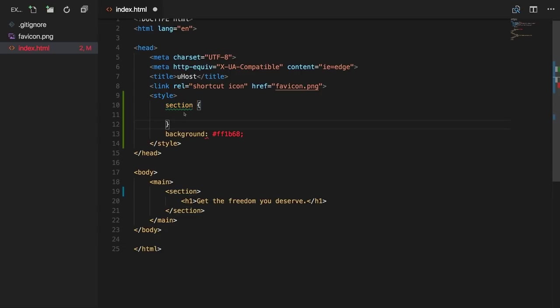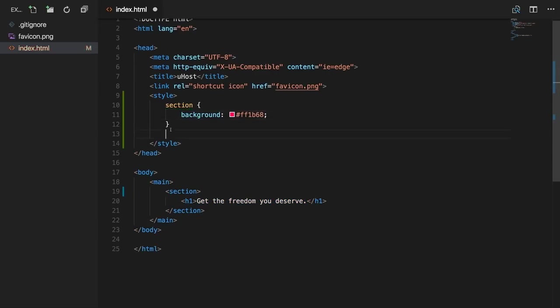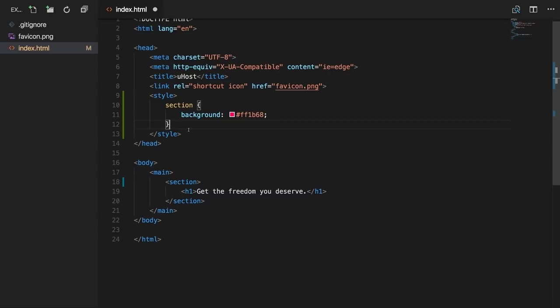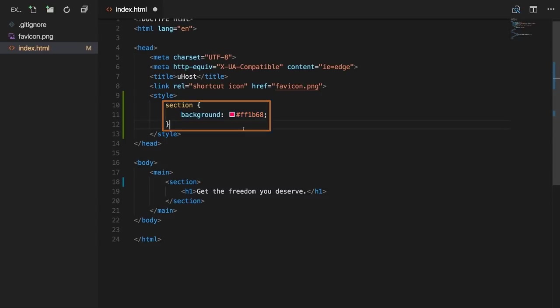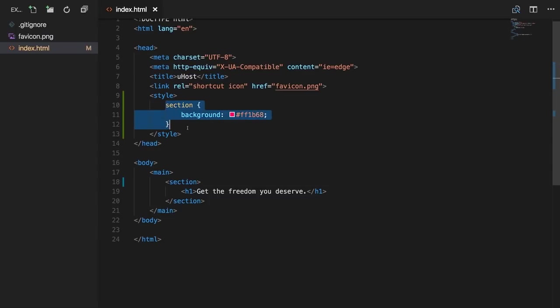A selector tells CSS which element in your DOM to apply the declaration to. You add a selector by typing the tag name — just 'section' in our case — then add opening and closing curly braces, and put your declarations inside. So I grab that background code and put it inside those curly braces. CSS is run by the browser — it will look for all section elements on the page and apply this style to all found instances.